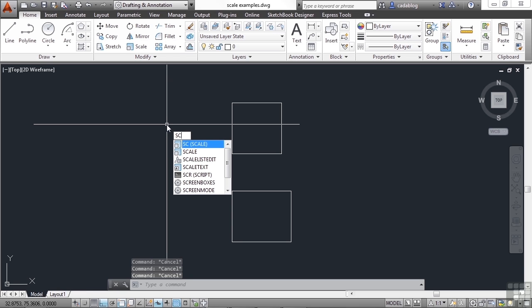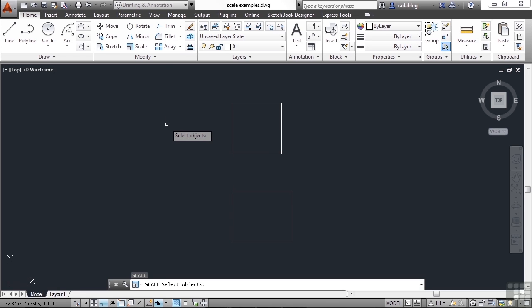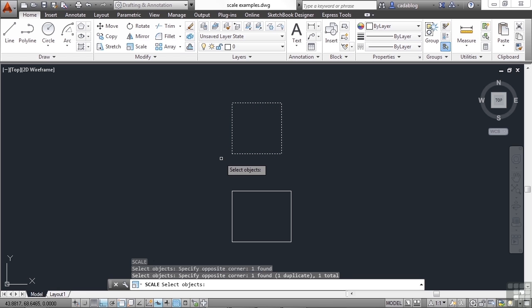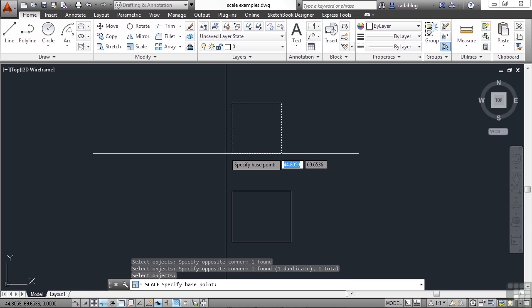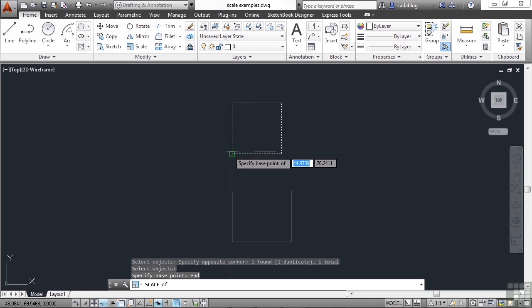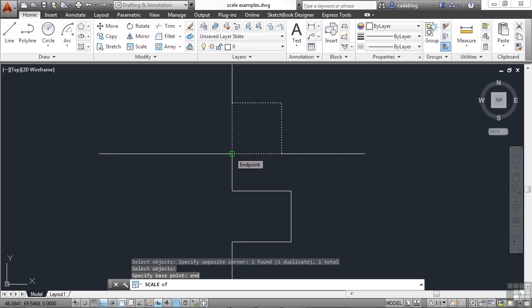But the scale command is very simple to use. Start the command, press enter, and then select your objects. We're going to pick everything here, all of these lines. Press enter. And now you need to pick a reference point. This point is typically a place on the object but not always, and it will stay here.